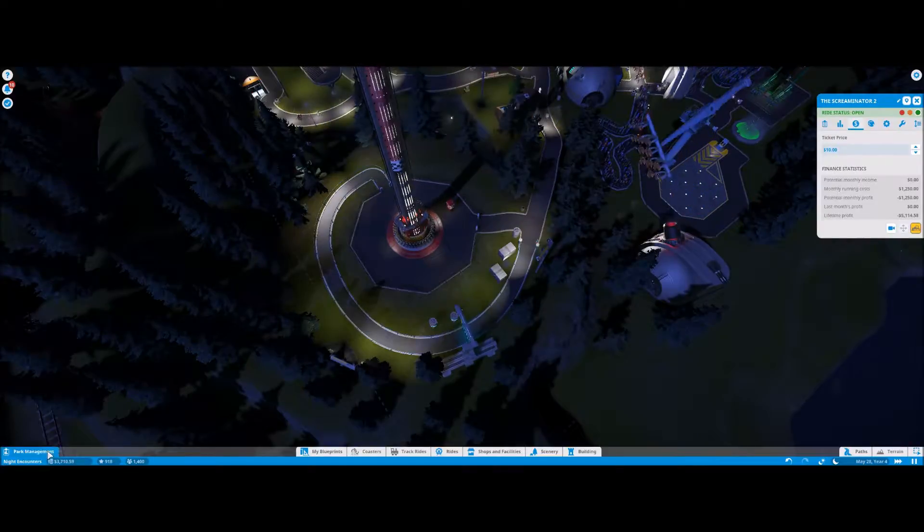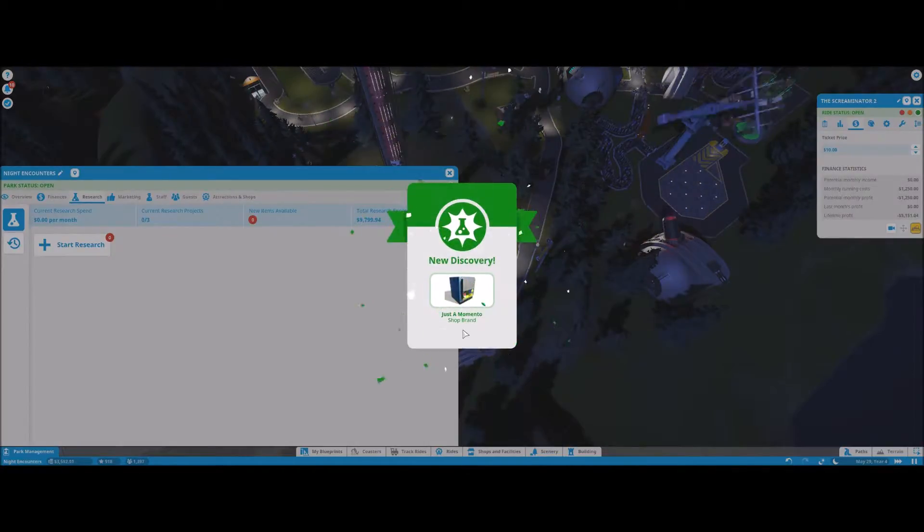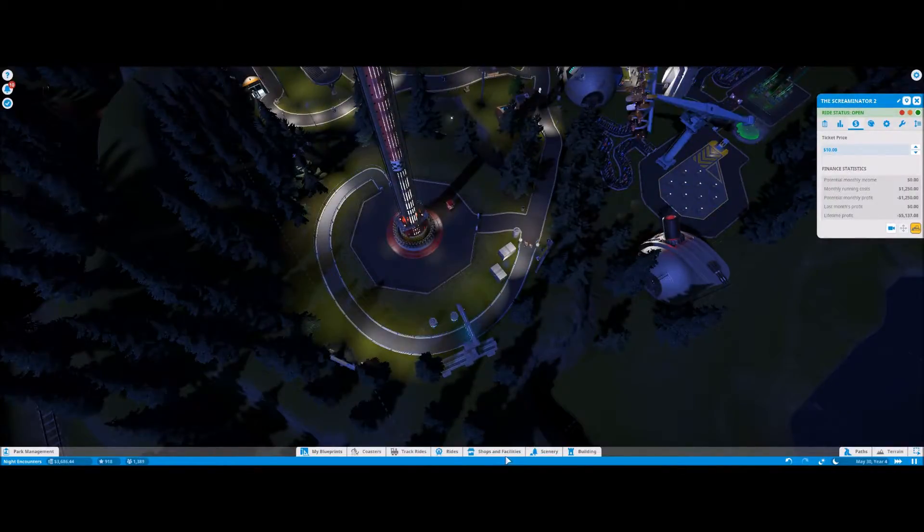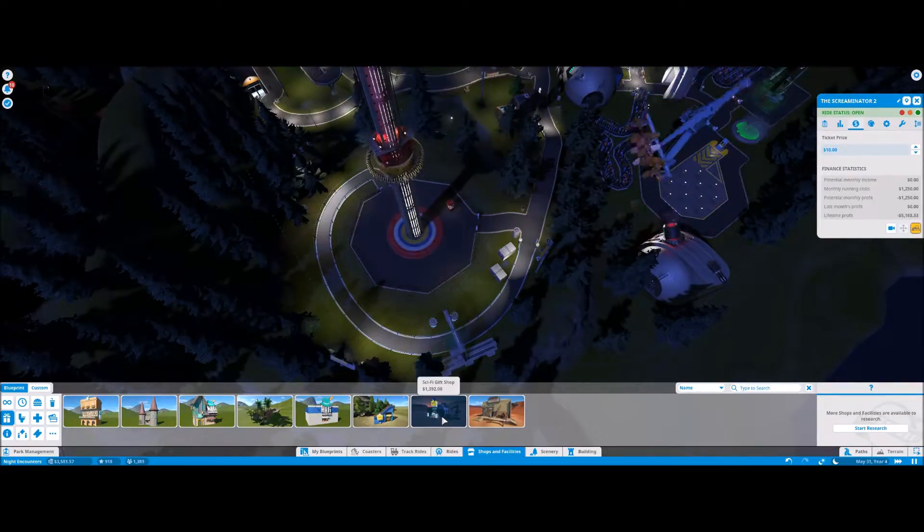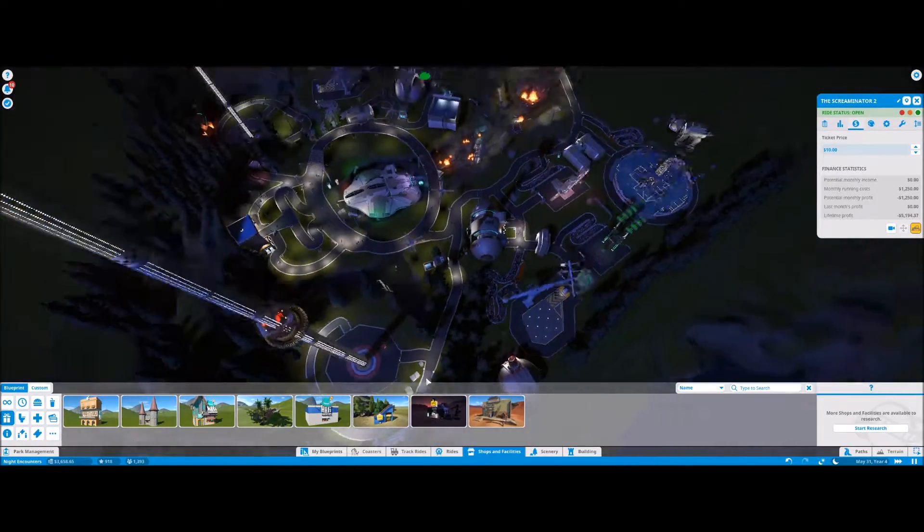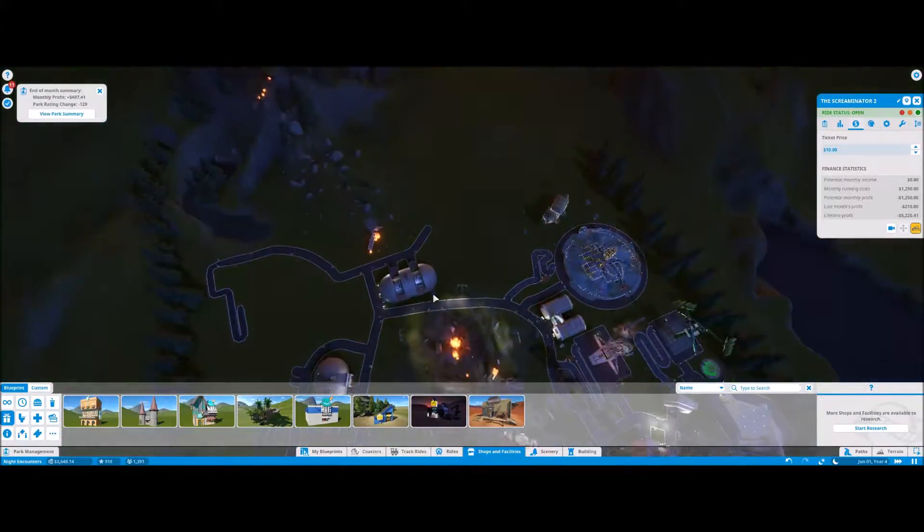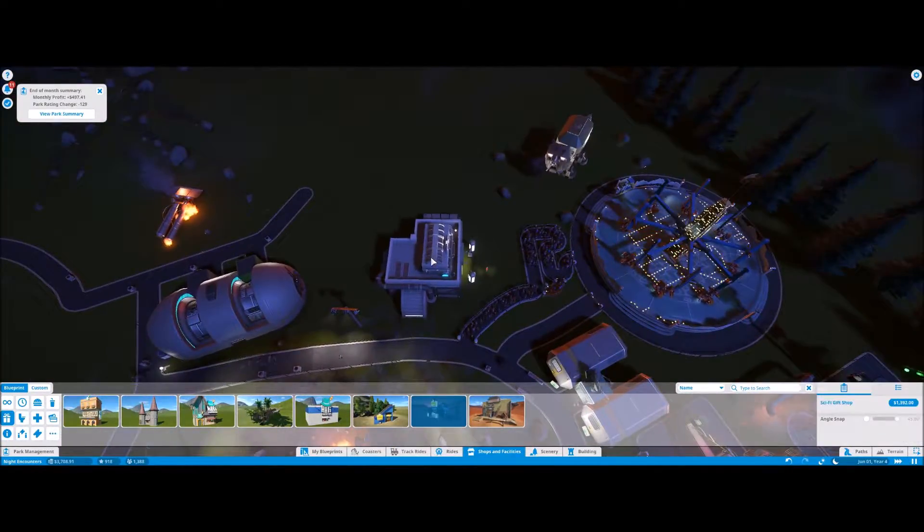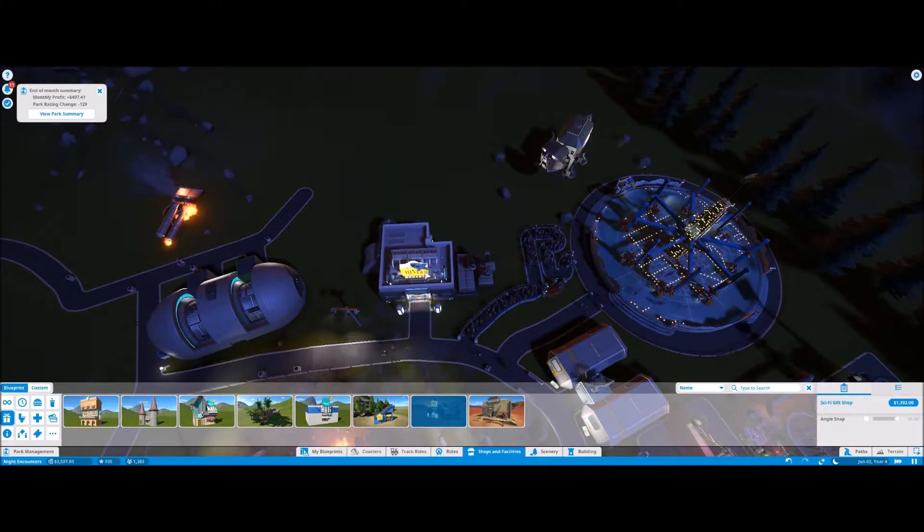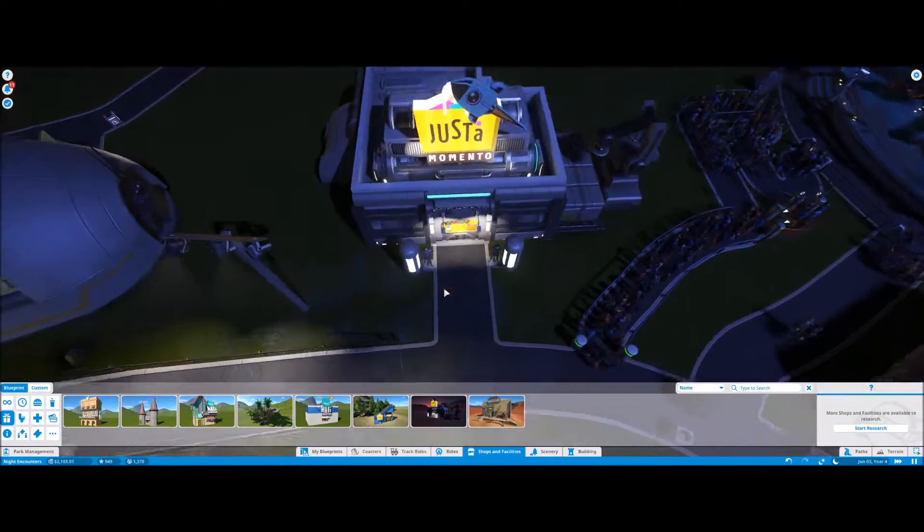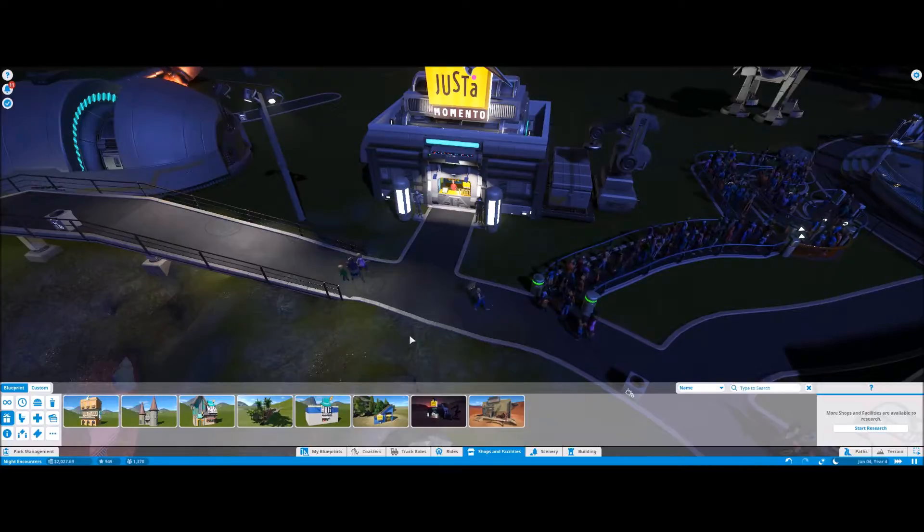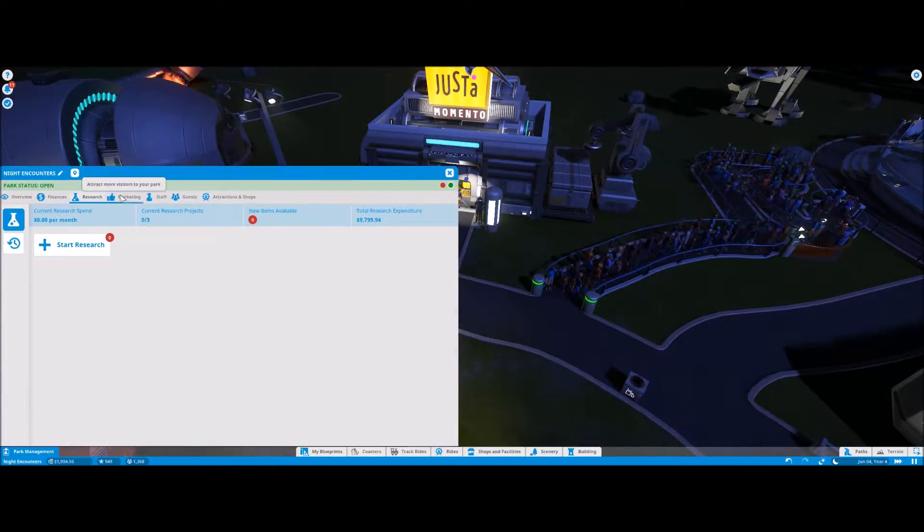We got our new Just a Memento shop brand, sci-fi gift shop. Let's see if there's a nice plot of land right here where we can put our sci-fi gift shop. Just a Memento. All right, now it's time to check on our employees.